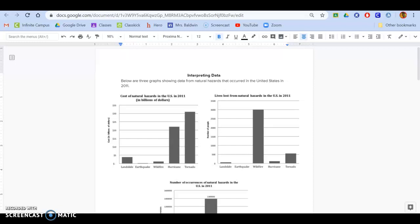Hi everyone, so this is a new activity that I would like you guys to work on and it is all about interpreting data.